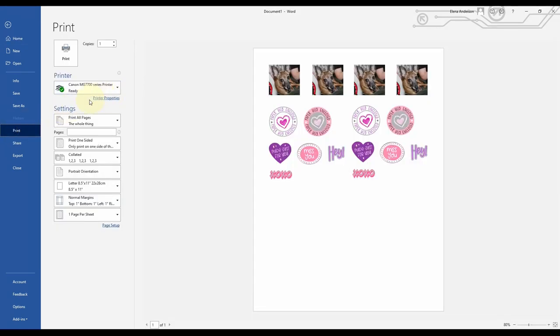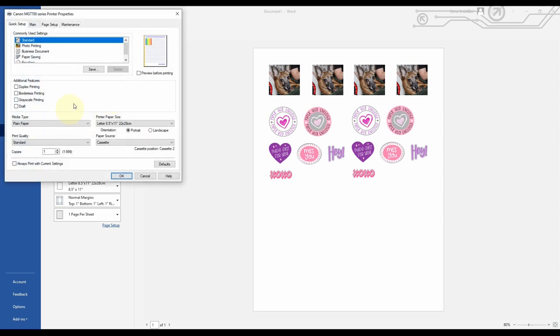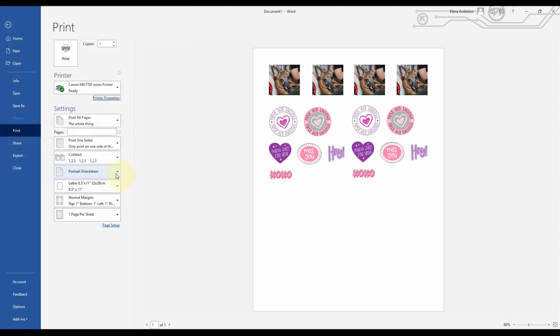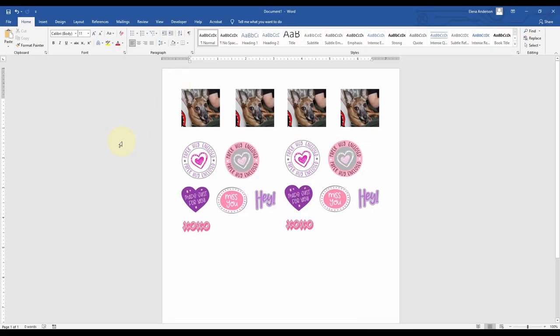I always go into Printer Properties to make sure it's going to print at high quality. I'm printing this onto matte sticker paper. My printer doesn't have a specific option for sticker paper so I'm leaving it on plain paper, but under Print Quality I'm going to change it to High. Then I hit OK and Print, and it will print these for me and then we'll go to the machine.